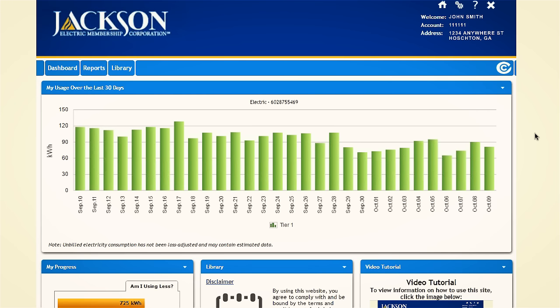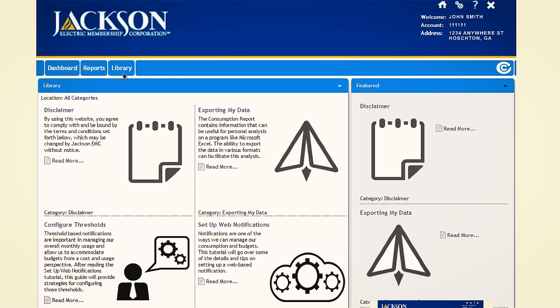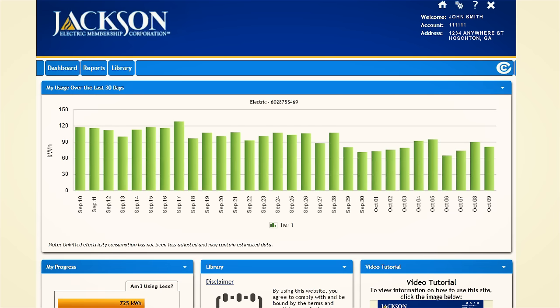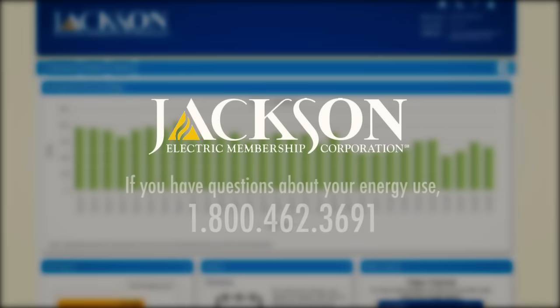Additional information about how to use the My Energy Use tool is available in the Library section of this site. If you have any questions about your energy use or need to talk to someone at Jackson EMC, call 1-800-462-3691.